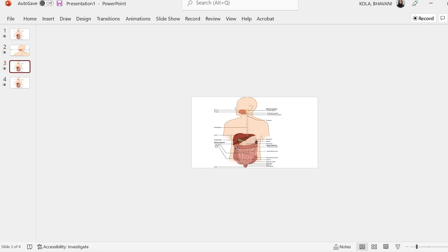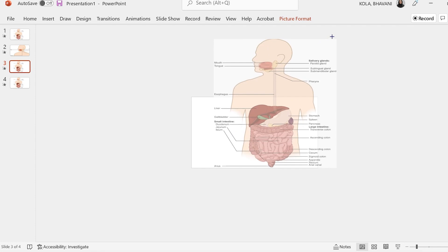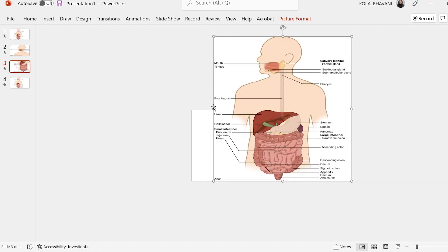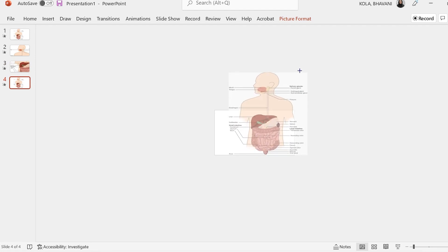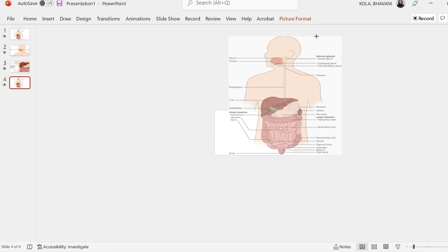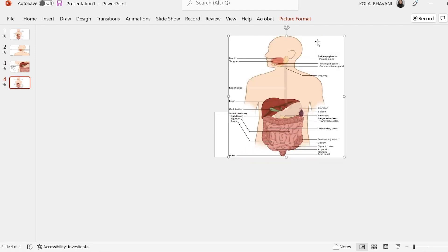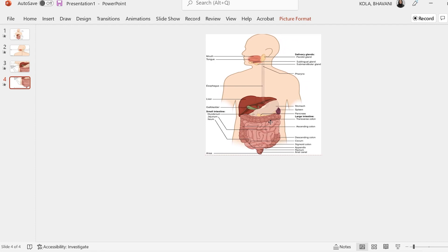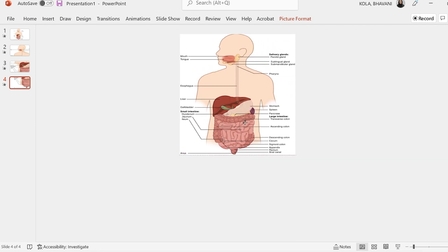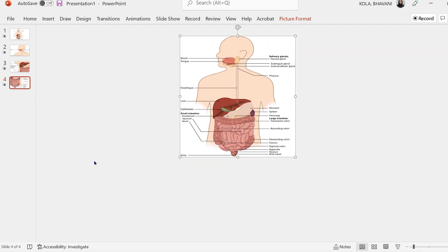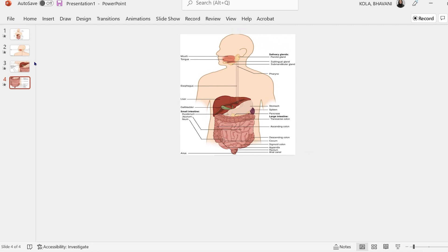Now the next one — I want to zoom into the liver, so let me zoom all the way here. Then I'm going to click on the fourth slide to zoom into the small intestines. I'm going to zoom it all the way up and move it to the side so I can see all the labels as well.